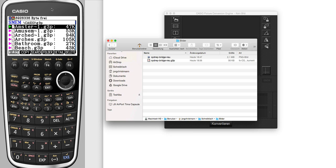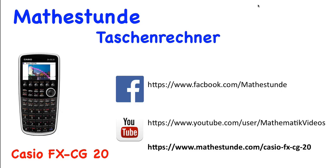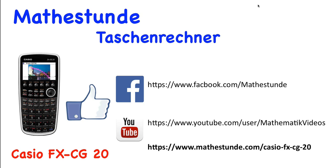Thank you for watching, and if you like it please give us a like on YouTube or on our Facebook page MatheStunde.